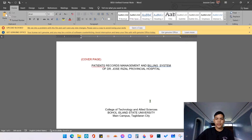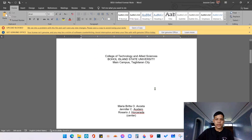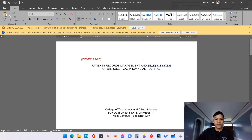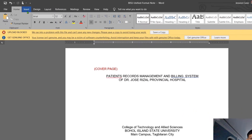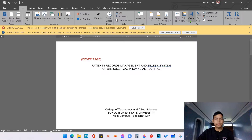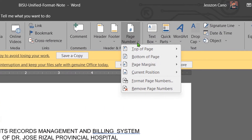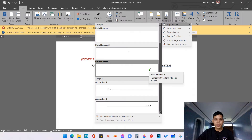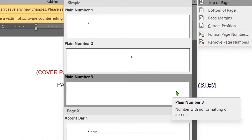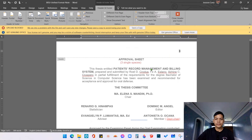Let's start with the preliminary pages. This is the example of a cover page. We need to put a page number at the upper right side of the page. Go to Insert, then click Page Number. According to the certified format, the page number must be located at the upper right side. Click Top of Page and then click Plain Number 3, which places the page number at the right side.